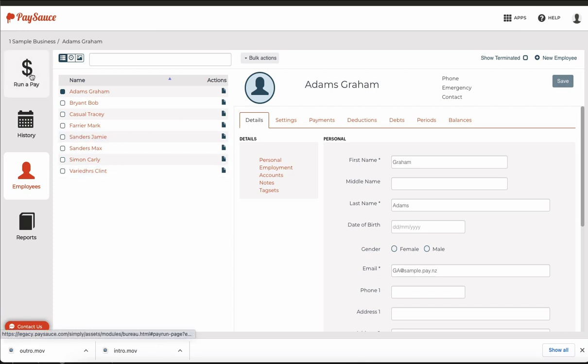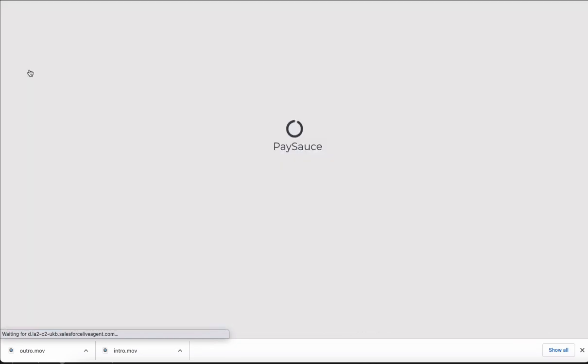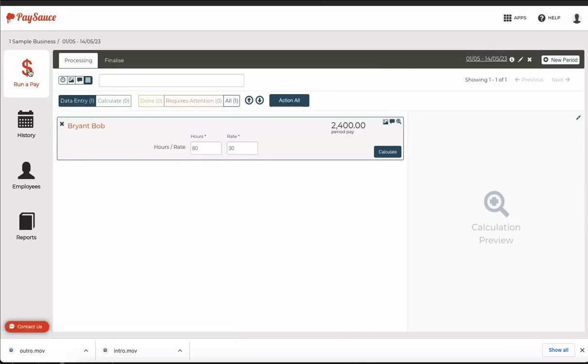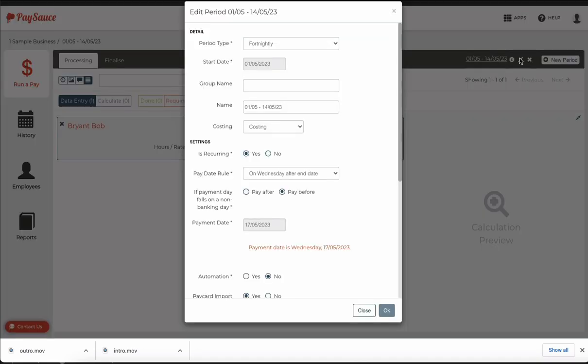If I go to the run a pay area at the top I'll be able to check that he's in the payroll. He's not showing in the payroll so to fix that I'll come up to the top and click on the edit pencil here.